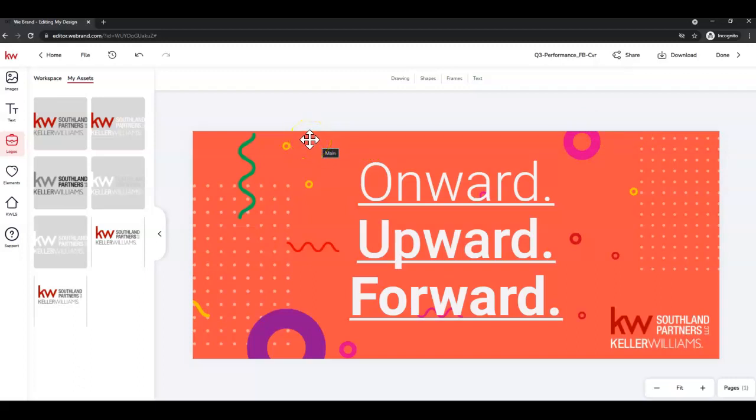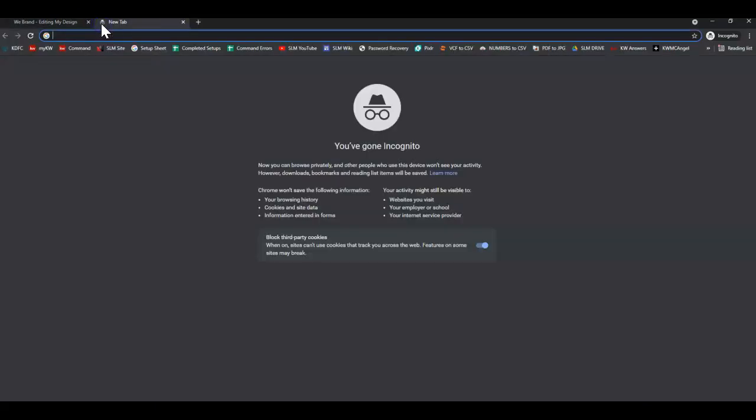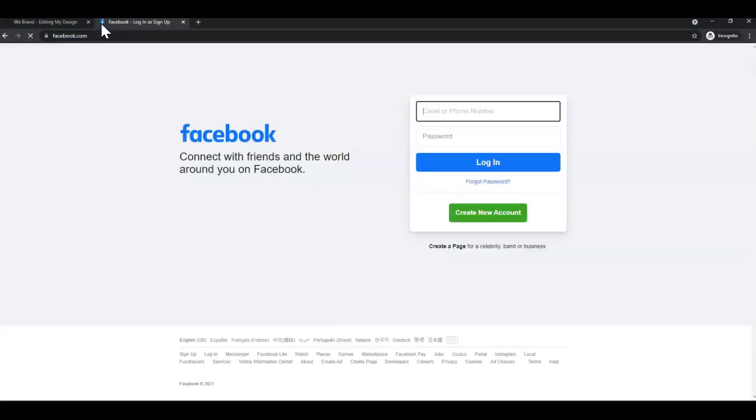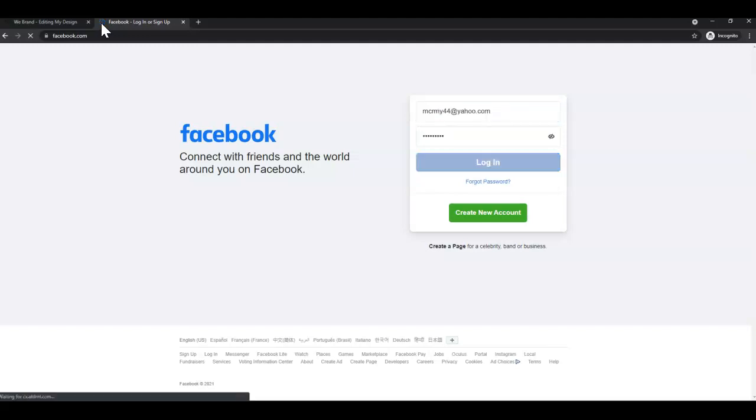Let's open a new tab to go to Facebook. Enter in your email address or phone number and password associated with your account and click Log In.